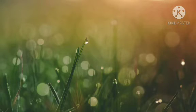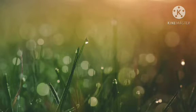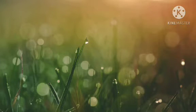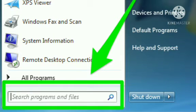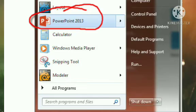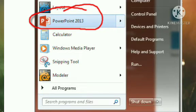Now let us see how we can start MS PowerPoint by following the given steps. First step: click the Start button. Second step: click All Programs. Third step: click Microsoft Office.